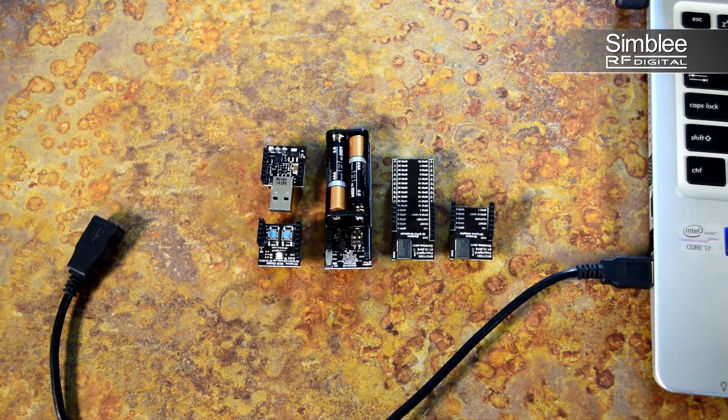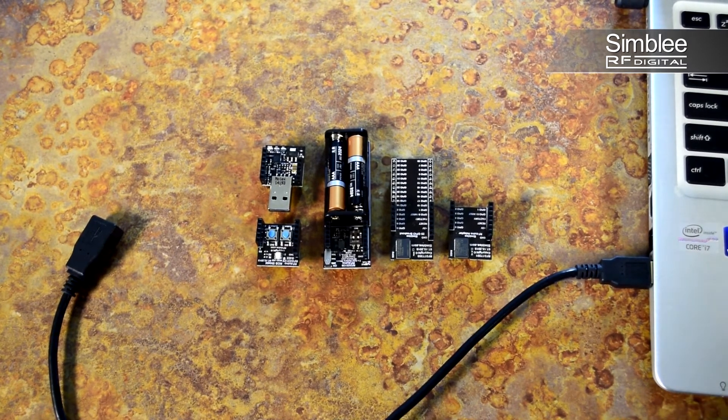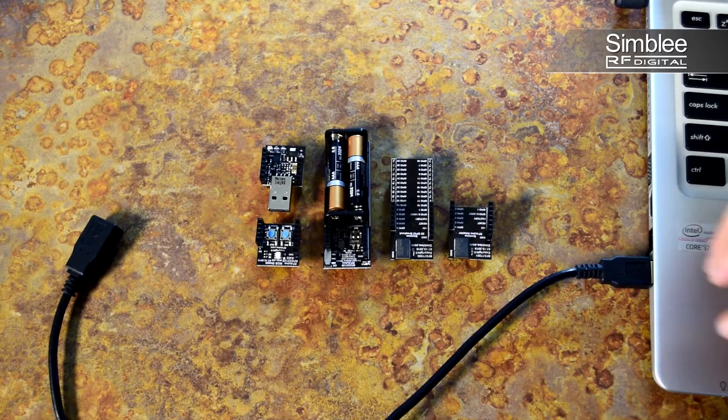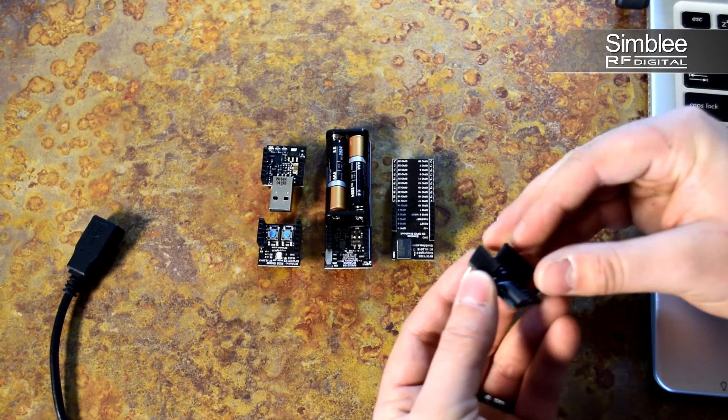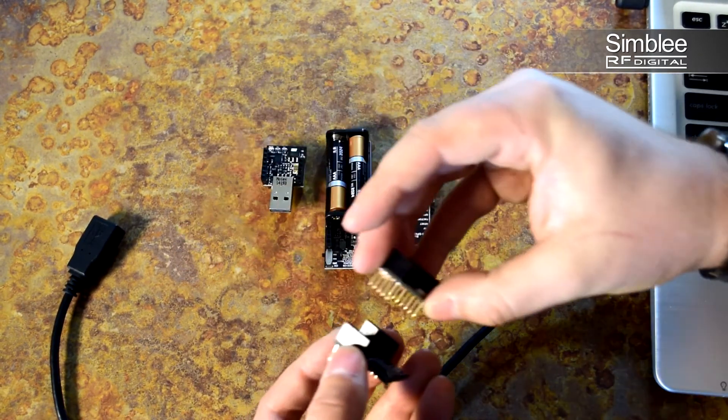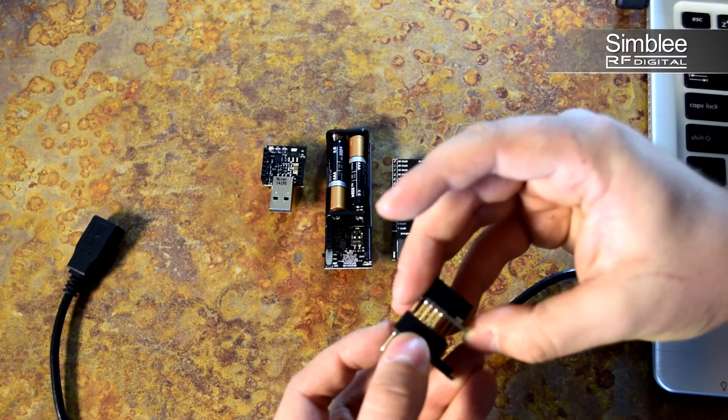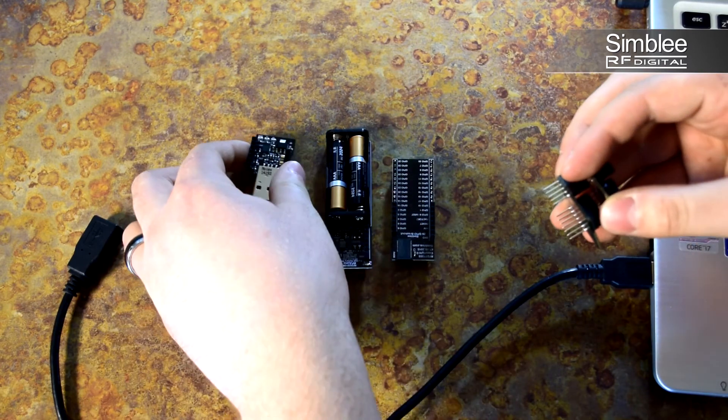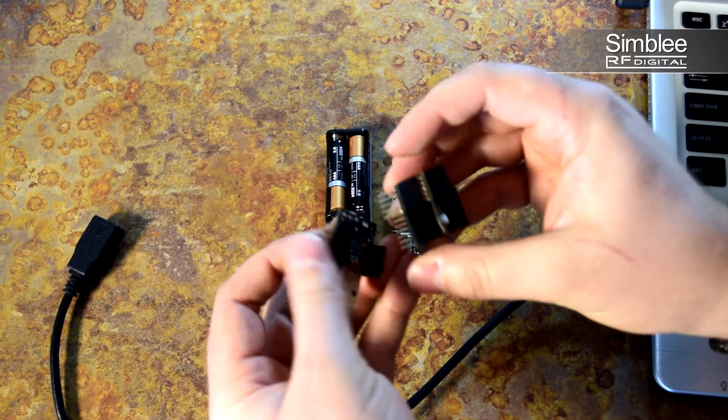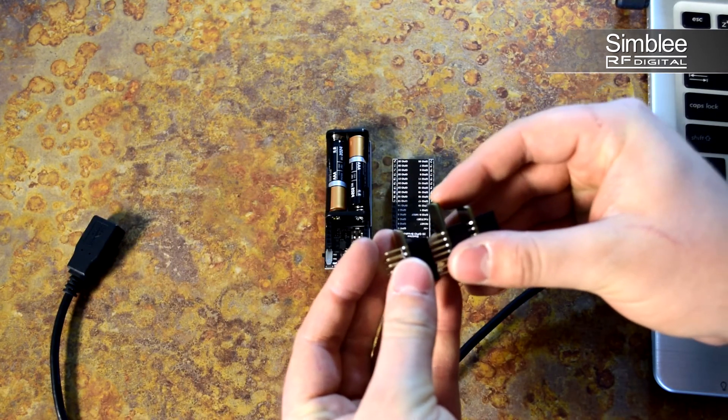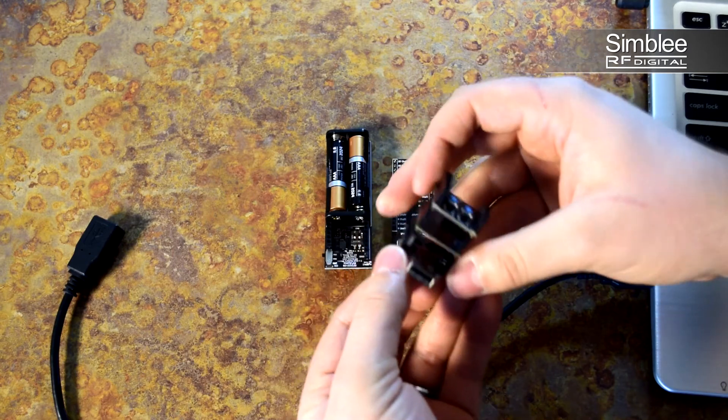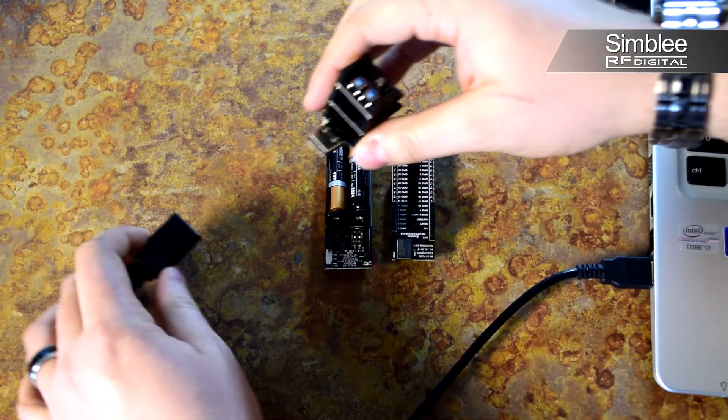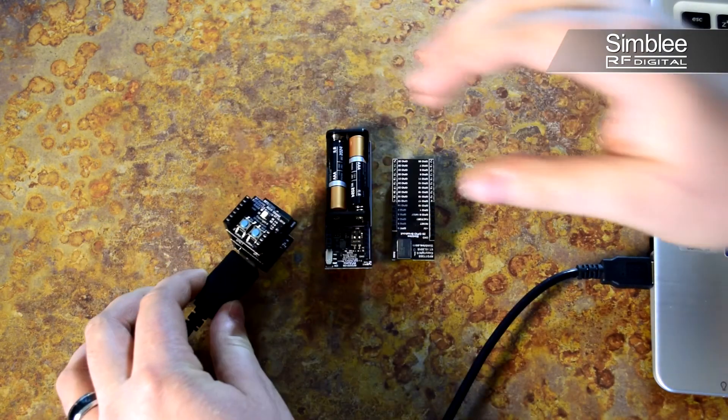We'll start with programming our transmitter. Assemble your transmitter using the 7-pin GPIO breakout board, the RGB LED shield, and the USB shield. Make sure the pins line up correctly. Then plug that into your USB extension cable.